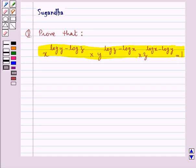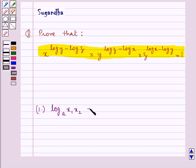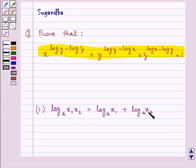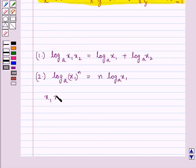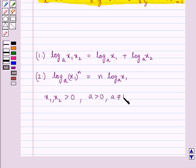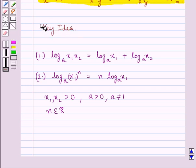Before we move on to the solution, let's discuss the laws of logarithms to be used in this question. First, we have log of (x1 times x2) to the base a is equal to log x1 to the base a plus log x2 to the base a. Next, log of x1 to the power n to the base a is equal to n into log x1 to the base a. Here x1 and x2 are positive numbers, a is a positive number not equal to 1, and n is a real number. This is the key idea that we use for this question.